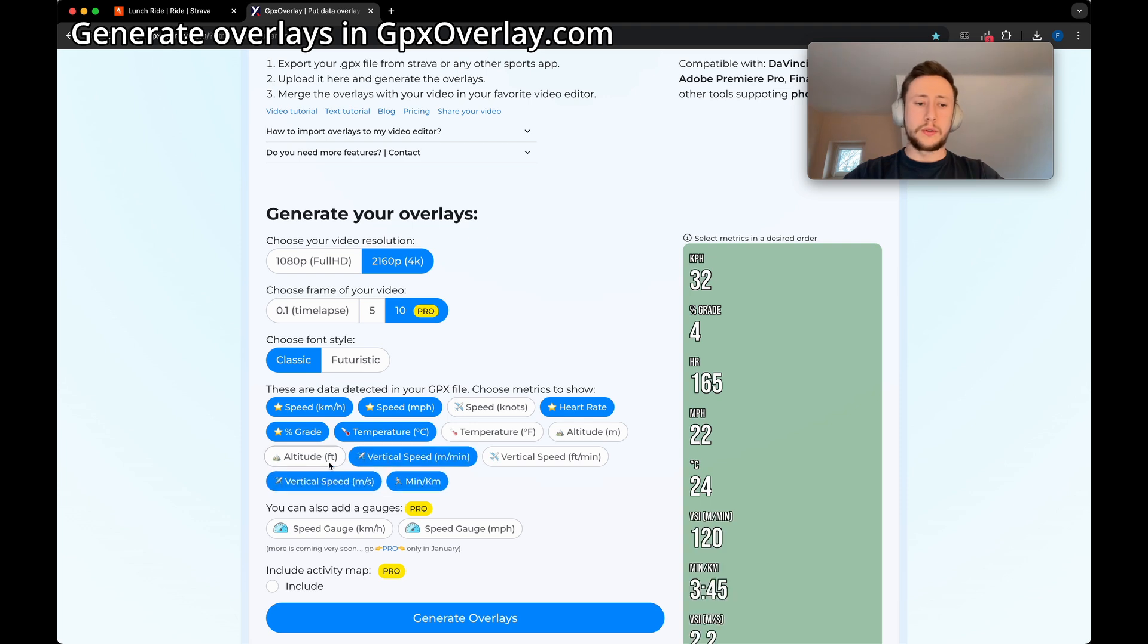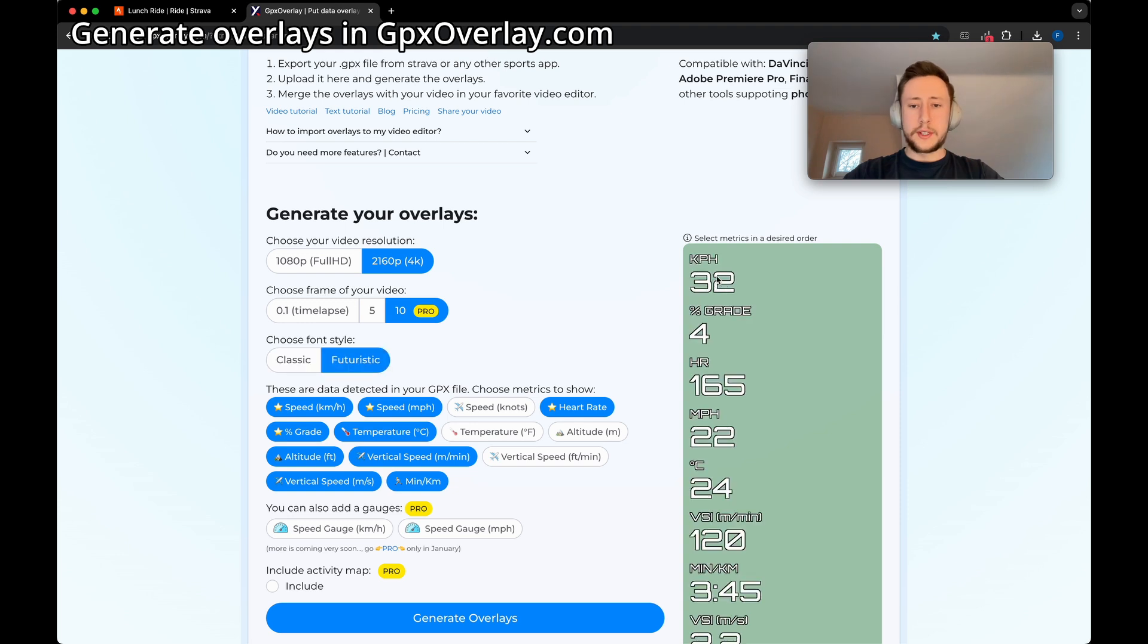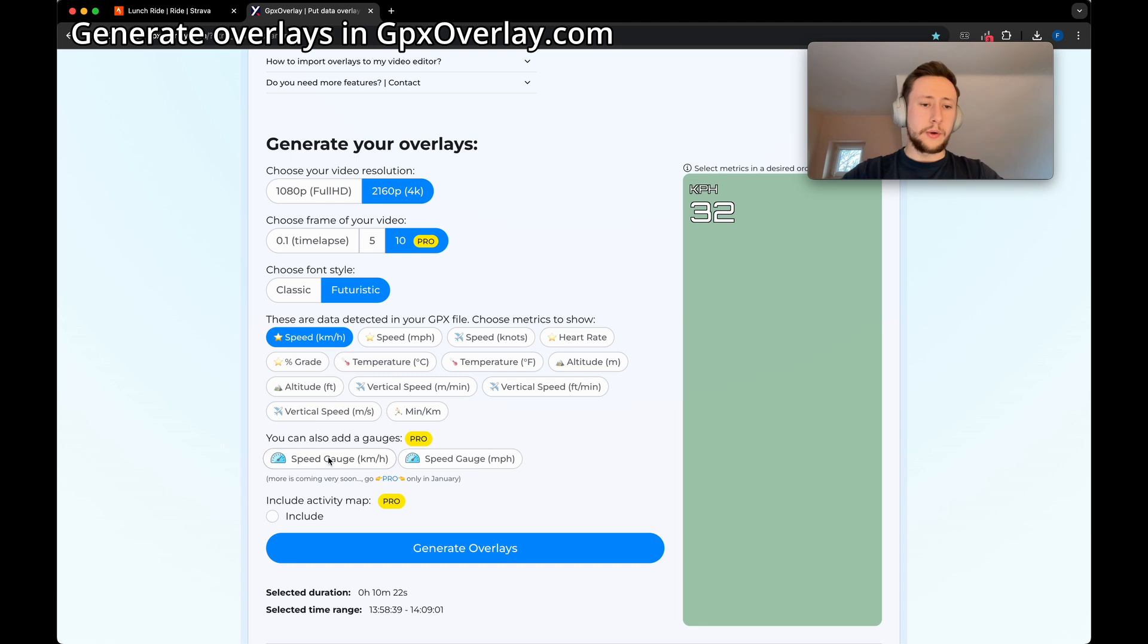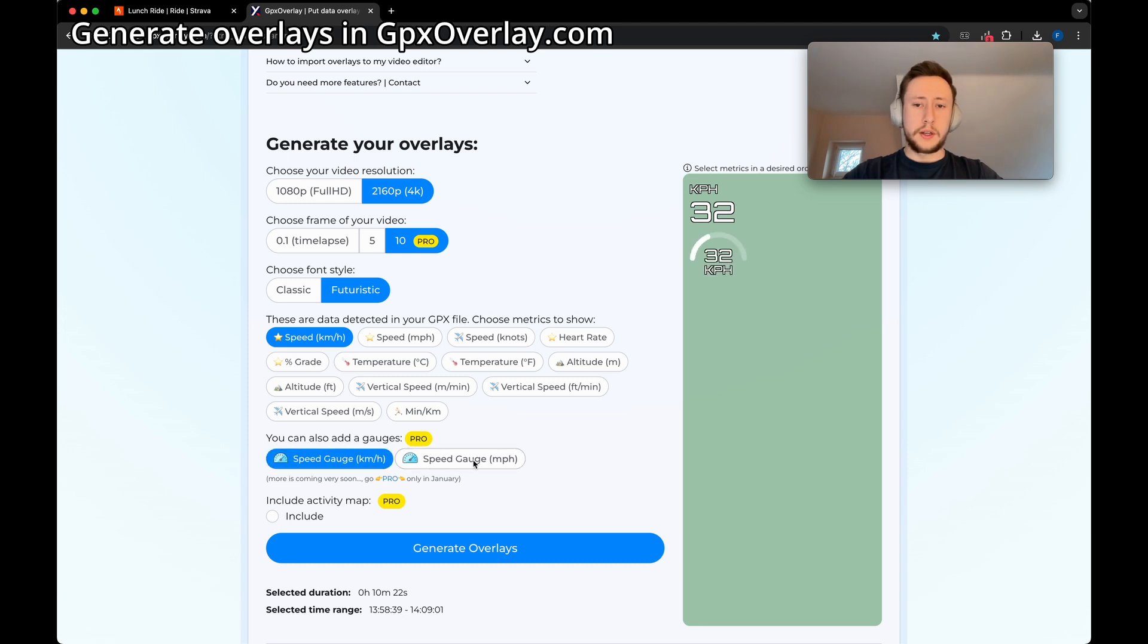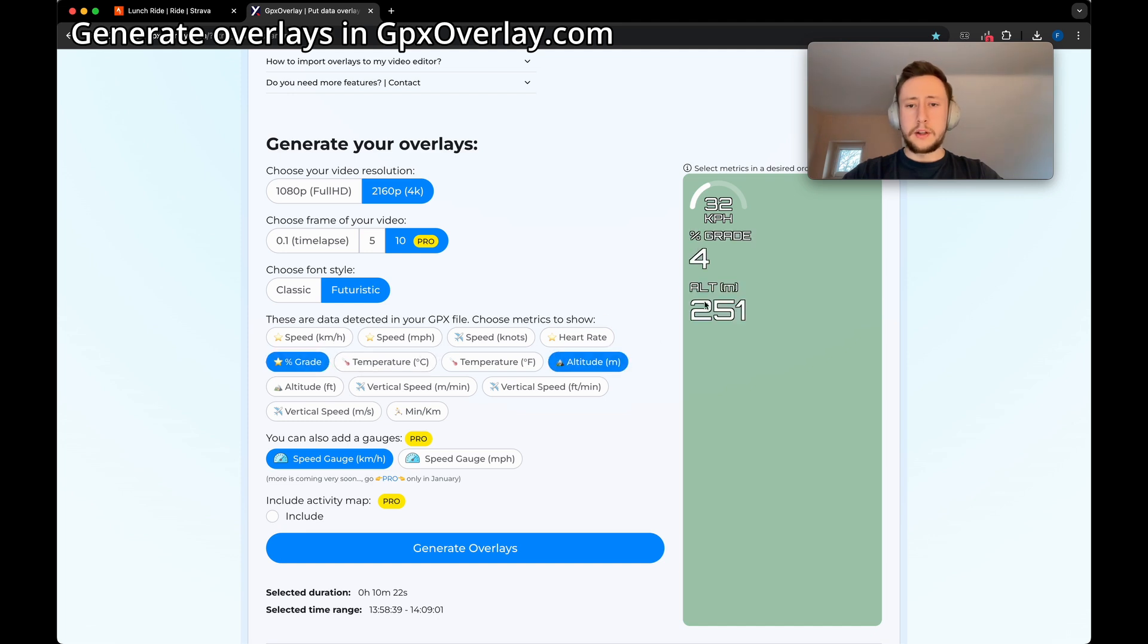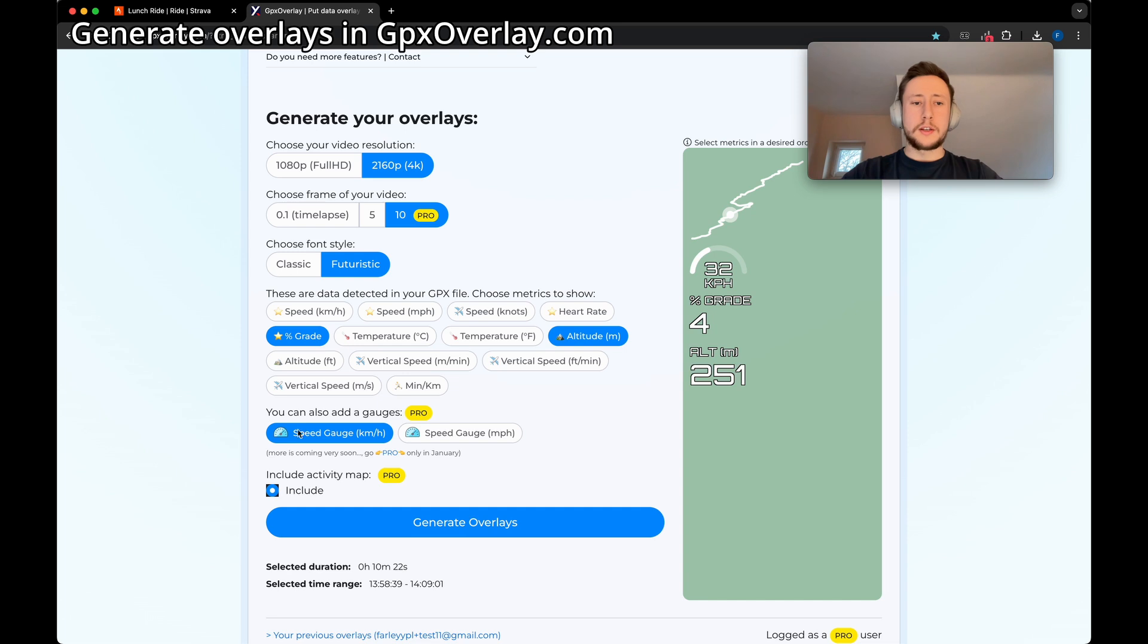Let's go with 4K resolution, 10 FPS, futuristic font. Let's select metrics that we want to include in our overlay. In our case it will be speed. Let's go with the visual one. Let's use kilometers, percent grade, maybe altitude, why not, and also activity map.